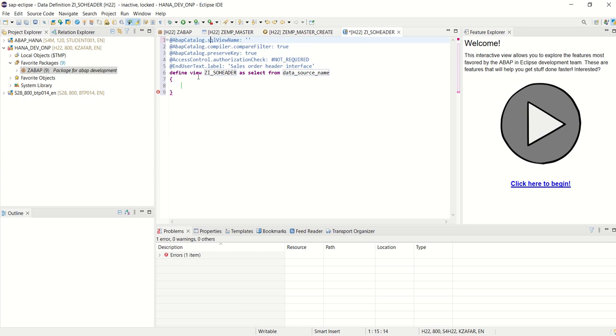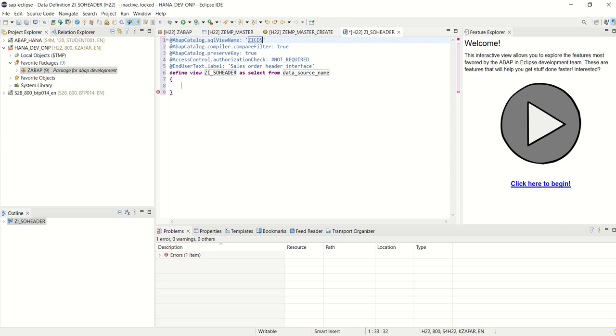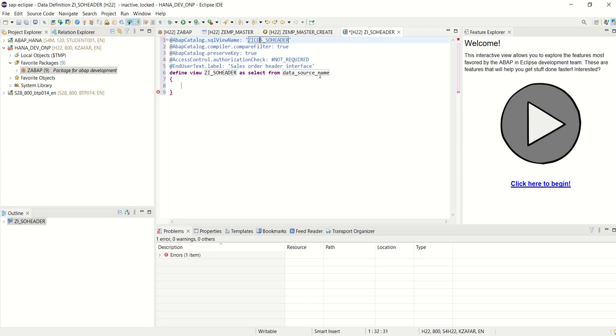The view name which we have given here, it is a CDS view name. The view name we have to enter here with this, the system will create the view in the SE11. So we can give the same name or different name, no issue. So here I am giving different name, ZICDS_SO_HEADER.